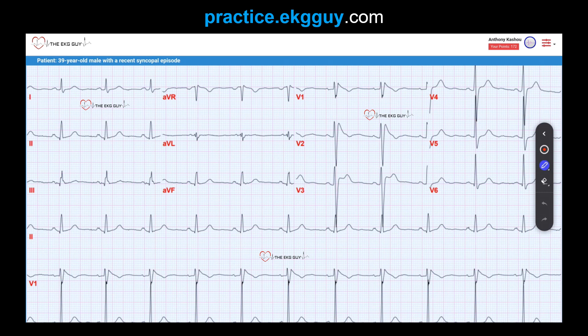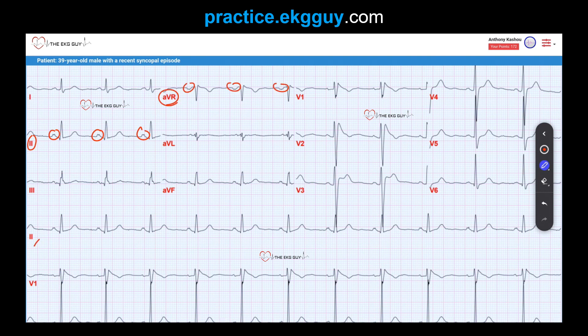Sinus rhythm is actually present here, and that's evidenced by the normal P wave axis, where we see upright P waves in lead II and inverted P waves in lead AVR. So here's lead II — notice these upright P waves — and then AVR. If you look at lead II down here and measure out all the P-to-P intervals, you'd see they were normal. The P wave morphology throughout this rhythm strip of lead II is also normal.